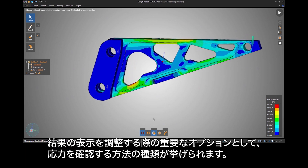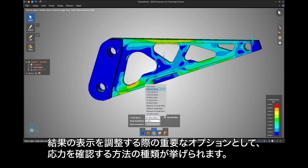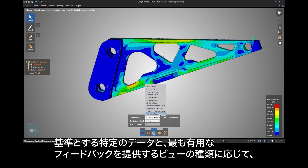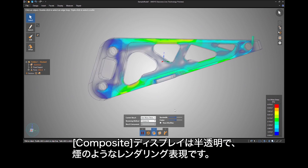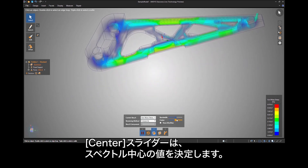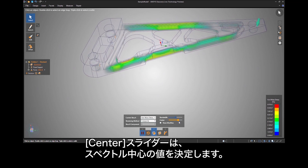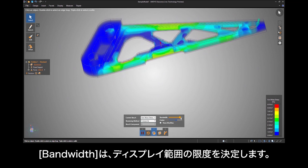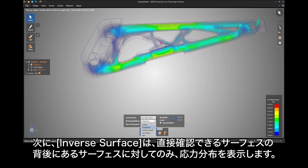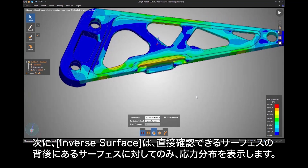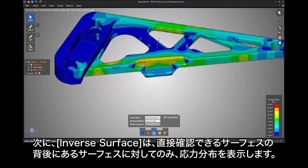Some important options to note in the results display control are different ways to look at stresses. Try the different rendering methods depending on the particular data you're after and which view provides the most useful feedback to you. The composite display is a semi-transparent smoke-like rendering. The center slider decides what value is at the center of the spectrum, and the bandwidth decides how far reaching the display extends. Next is the inverse surface, which shows a stress distribution only on surfaces behind the immediate viewable ones.